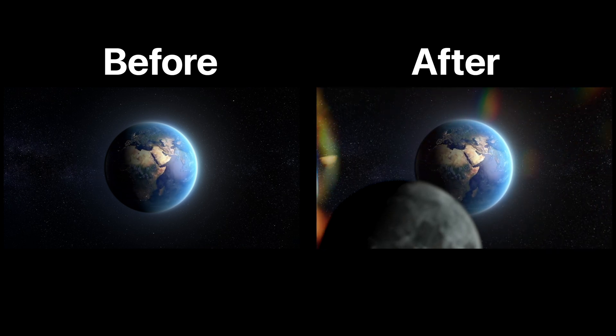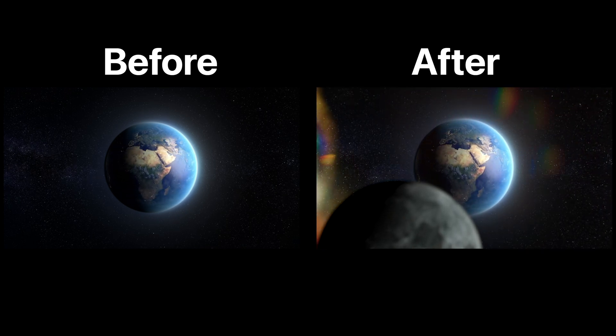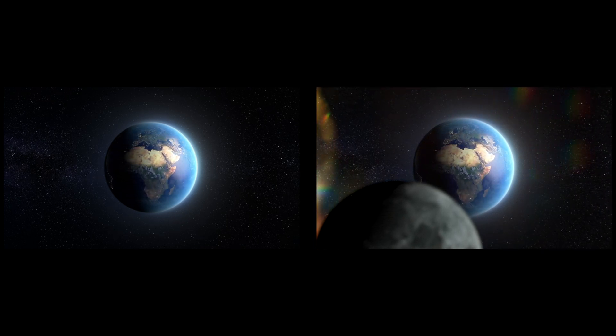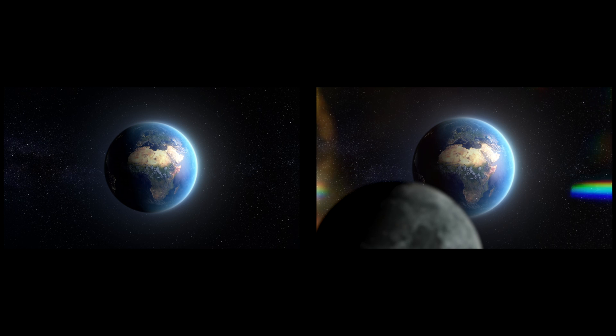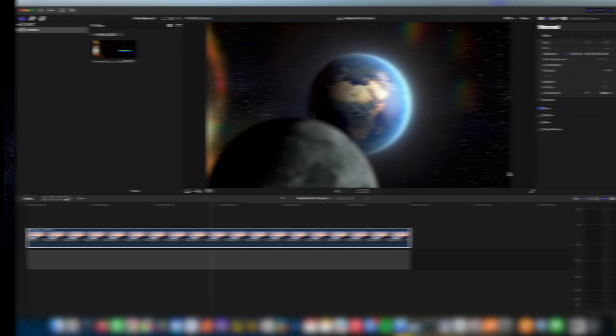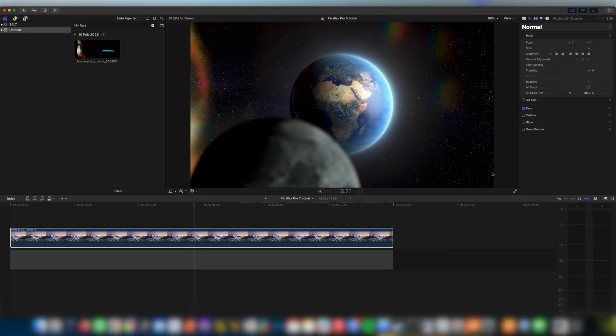You can see just by turning off the text and suddenly this like relatively average clip of the earth has some really interesting bits to it. It's got some real depth and real cinematic elements.